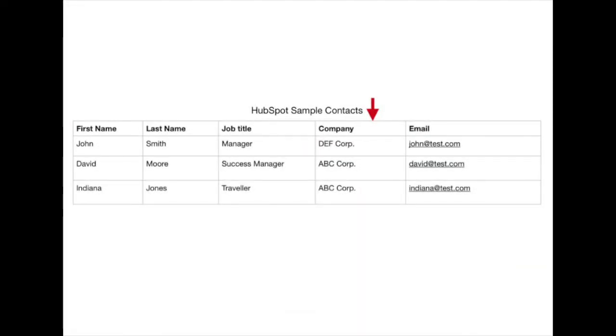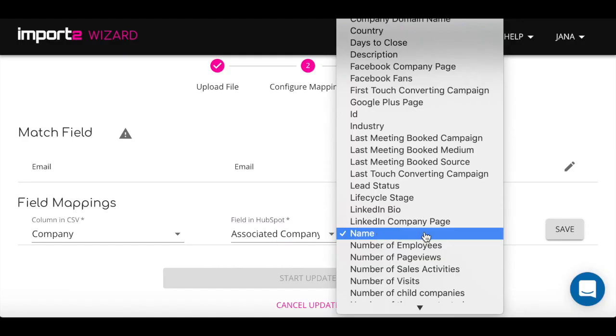In the lookup field, select Company property matching what's in your CSV. As an example, let's use Name.